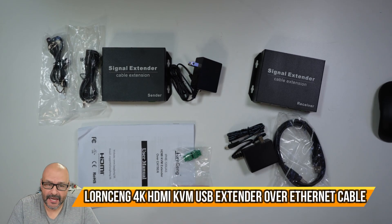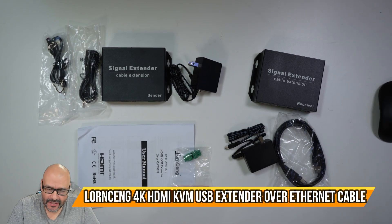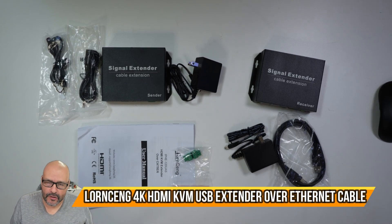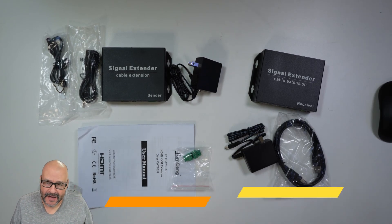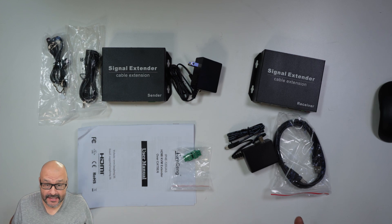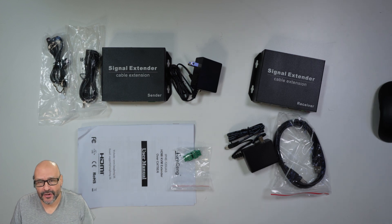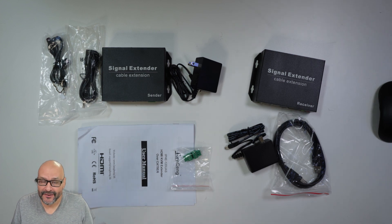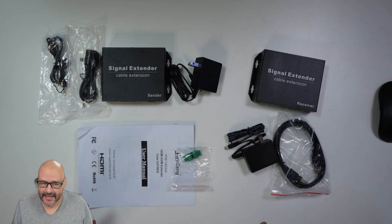Today we're going to review an HDMI extender that works with Category 5 or Category 6 cable. This one can go up to 390 feet of distance.